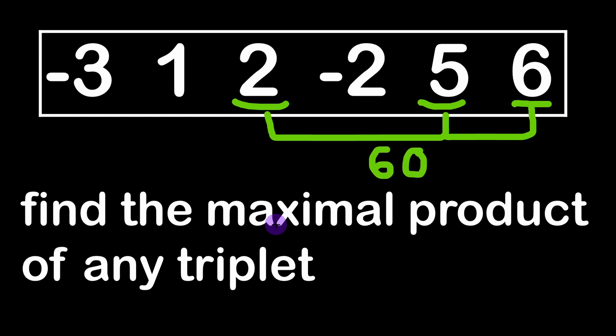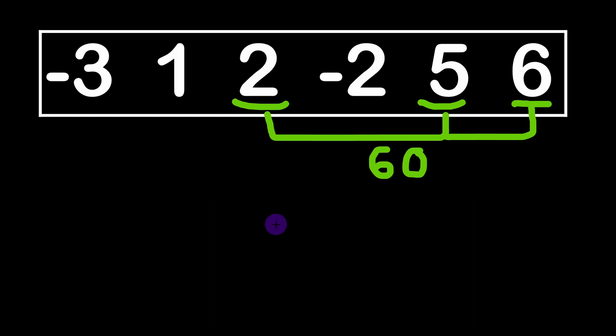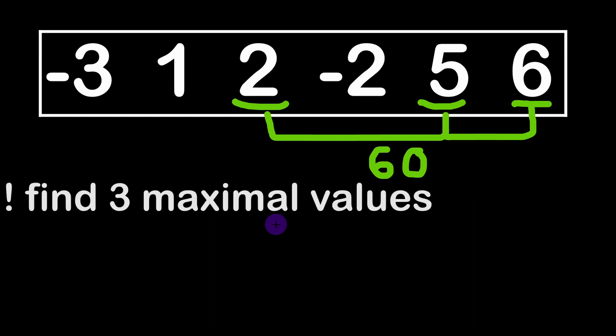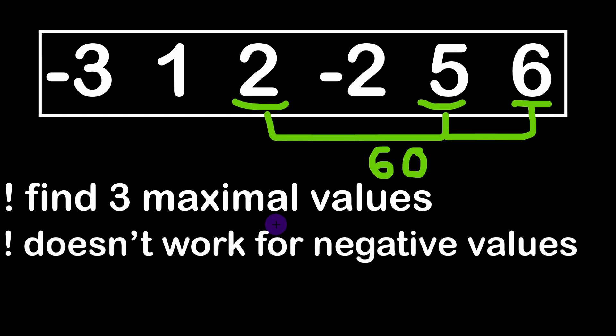Now as the first idea we might think that we can look for the three maximal values of the array and naturally the product will be the highest we can achieve. However it doesn't work in our case because we have negative values.